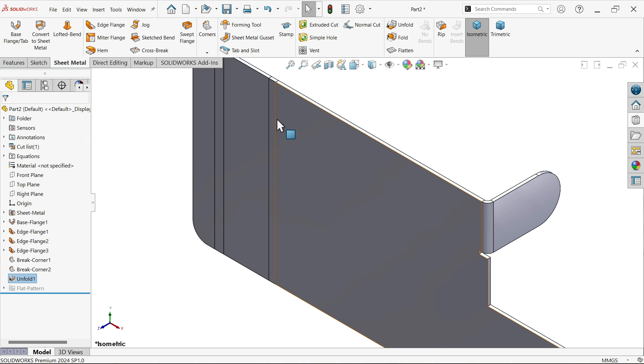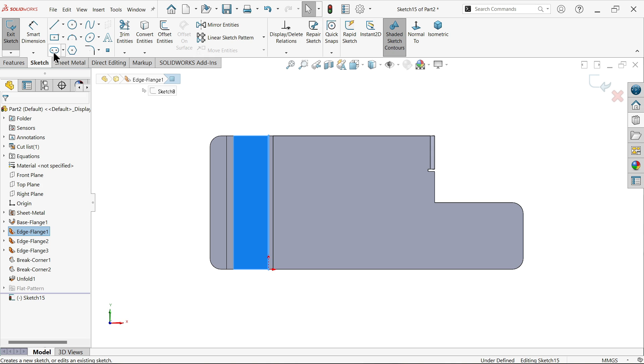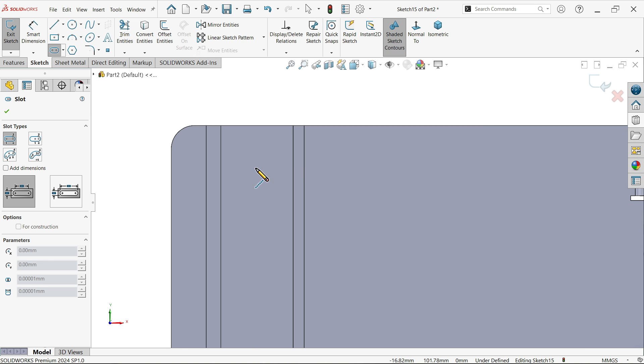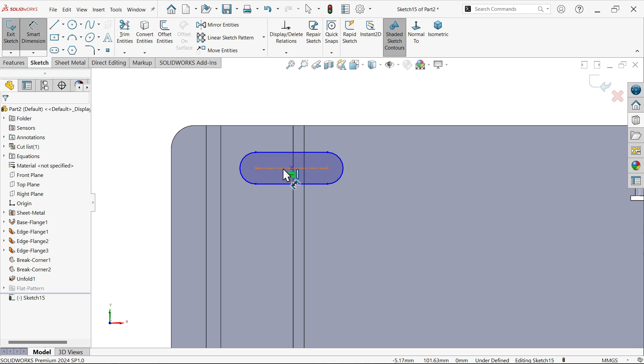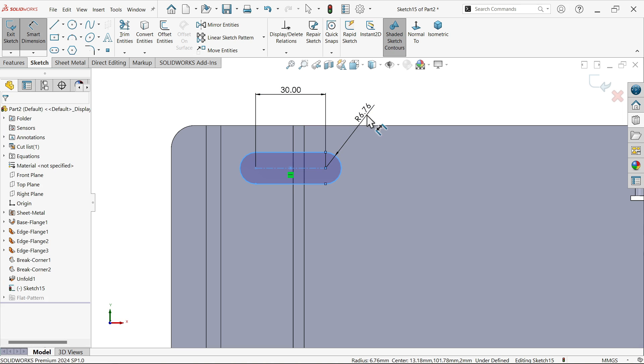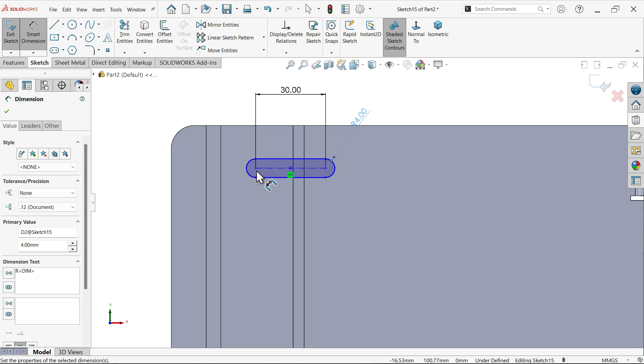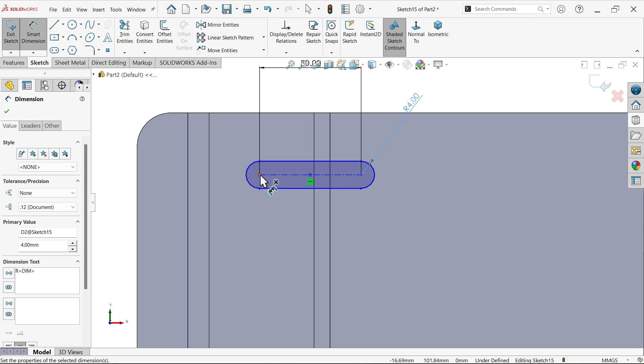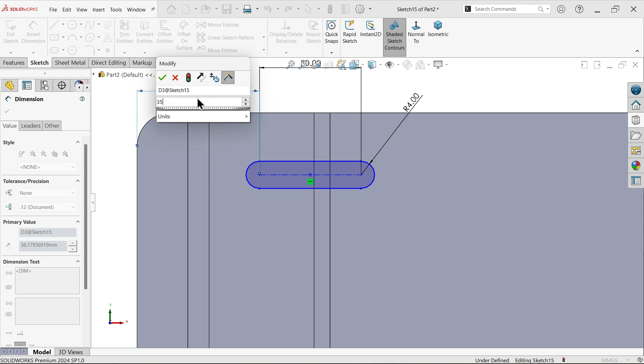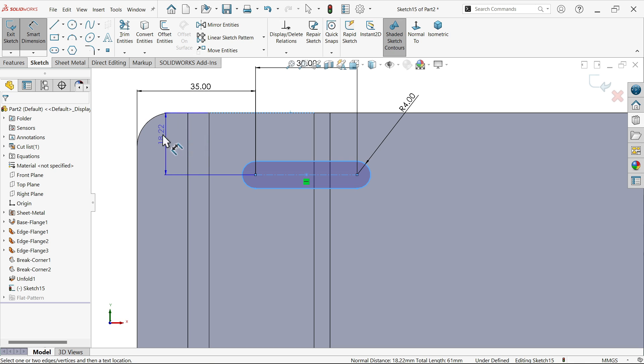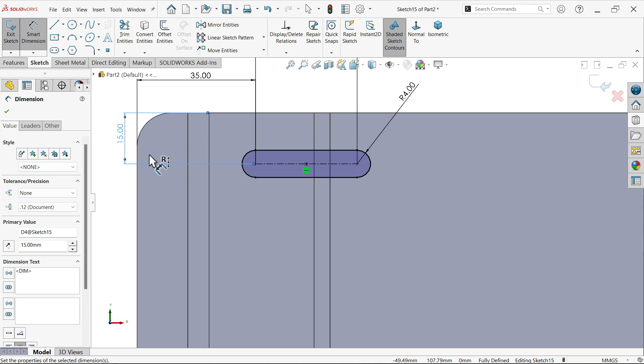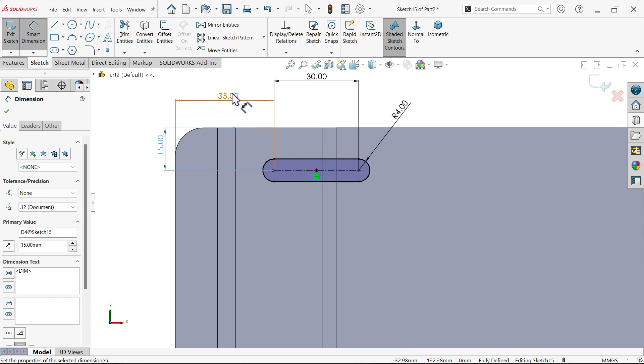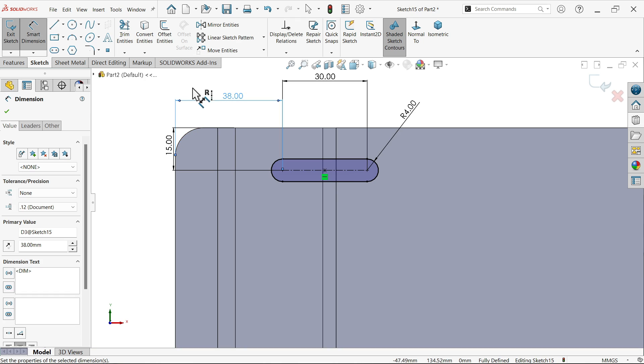Select this face, sketch. Activate straight slot. Right click, select. Smart dimension - 30, R4. Distance from here to here 35, 15. R4, 30, 38. That's fine.